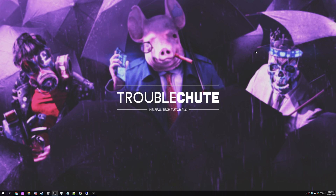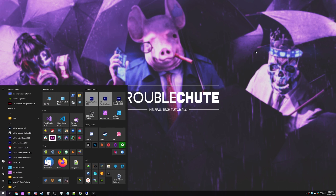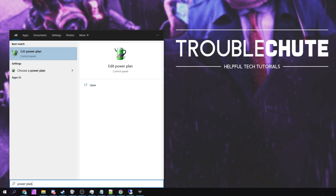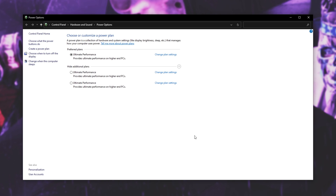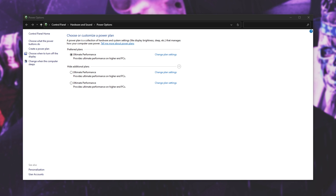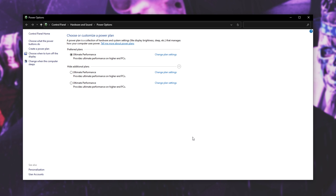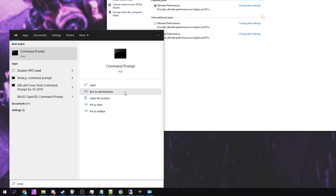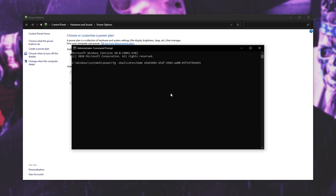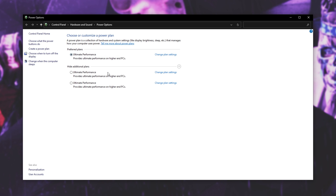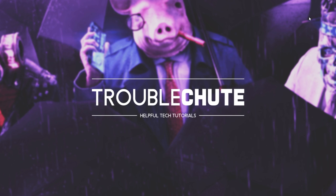Then we'll be adding the Ultimate Performance power plan if you haven't already got it. You can check by pressing Start and typing in Power Plan, then clicking Choose a Power Plan. Inside of here you'll have all of your PC's power plans. I have Ultimate Performance added and selected. If you don't see it, copy the command from the description below, hit Start, type in CMD, and click Run as Administrator. Inside of here, paste in said command and hit Enter. Now this power scheme — the Ultimate Performance power scheme — has been added. Simply select it from the list, and then close out of the Power Options window.